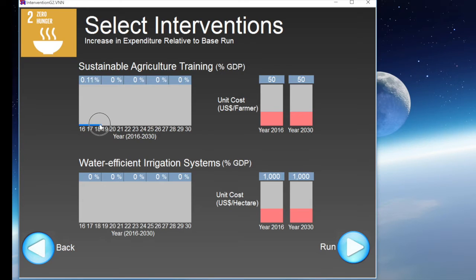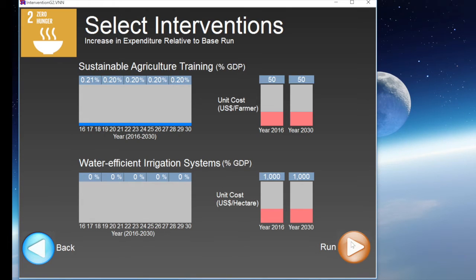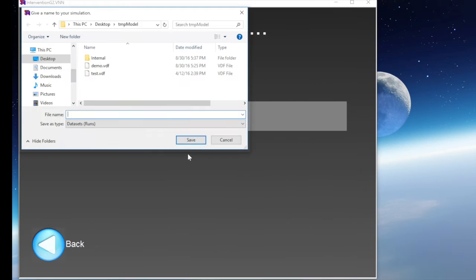We can do so by adjusting the blue slider or, if we need to input a more precise value, we can directly type such value in the blue cell at the top of the slider and then press enter. We can then simply press run in order to simulate our agriculture training intervention in combination with the previous road construction intervention.